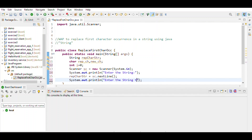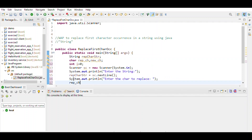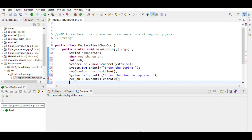The next line of code defines which character to replace. Then define which character we have to replace, equal to sc.next().charAt(0).